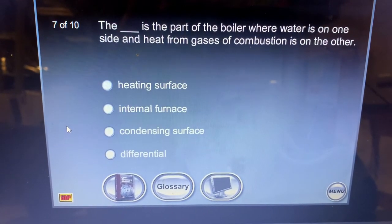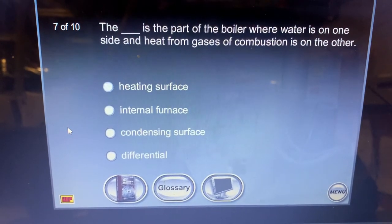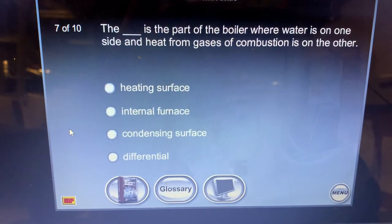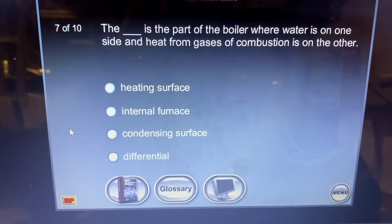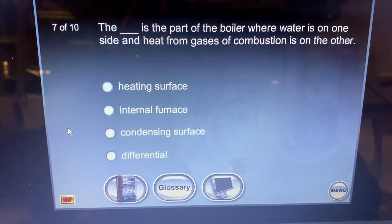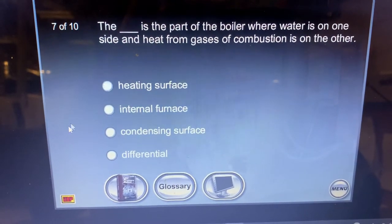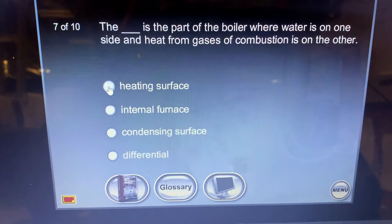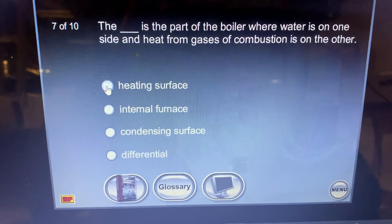The part of the boiler where water is on one side and heat from the gases of combustion is on the other side — that's what we call the heating surface.